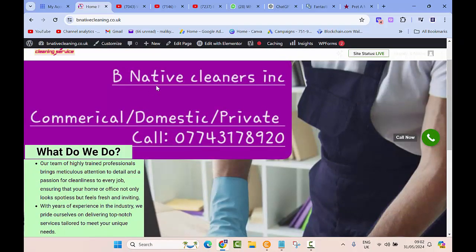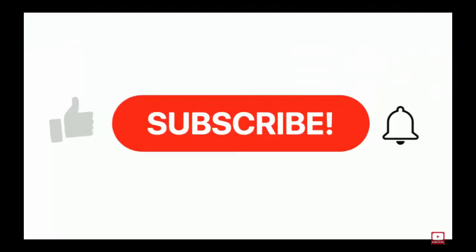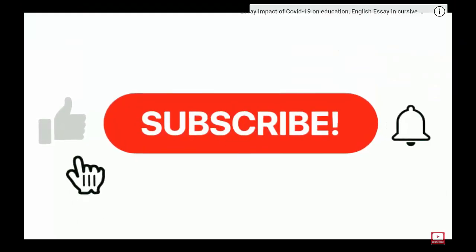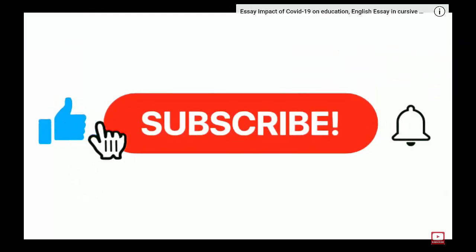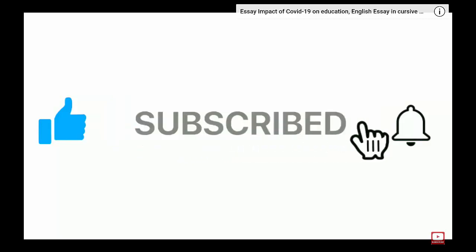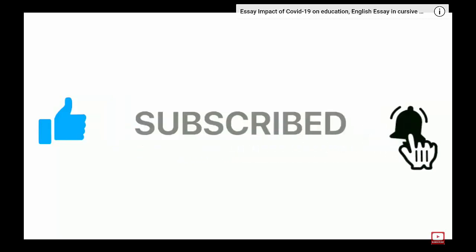Once again, if you are new to the channel please subscribe, hit the bell icon, like this video and share with your friends. See you next time.